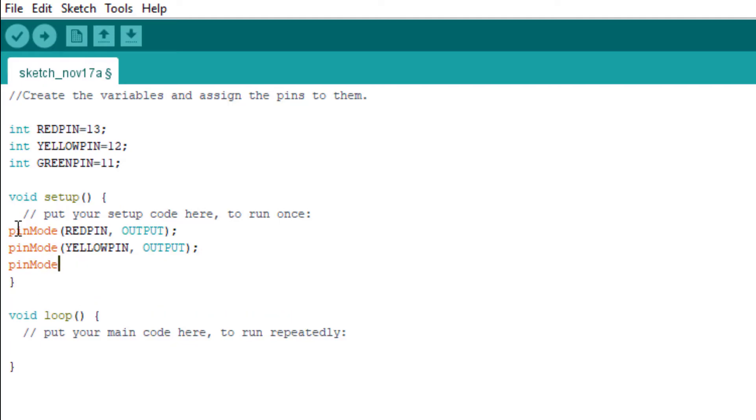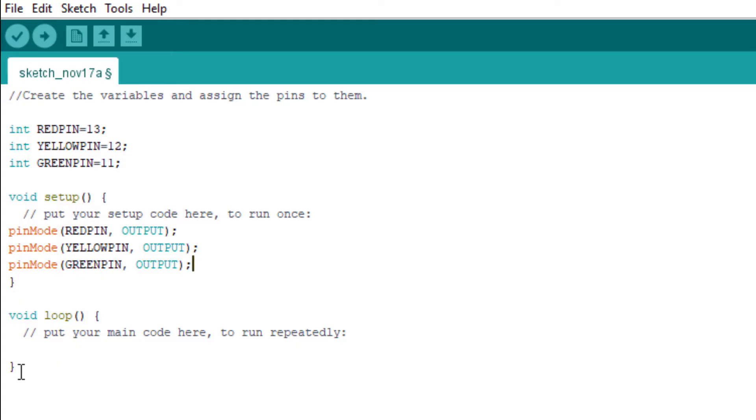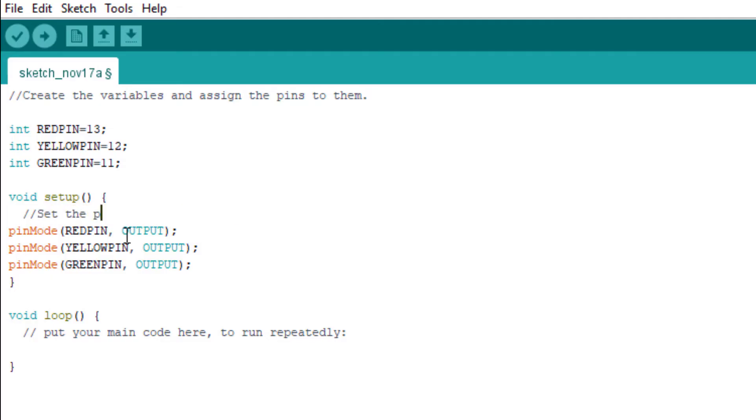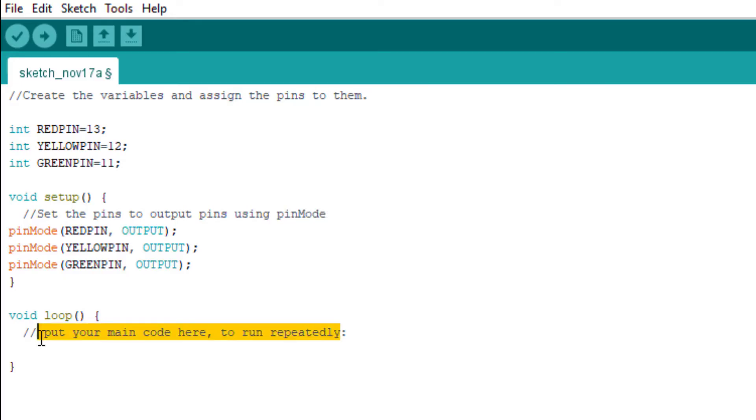We've set the three pin modes for this particular project. Let me change the comment here to say 'Set the pins to output pins using pinMode.' So the comment here is 'Make the LEDs blink in turn.'